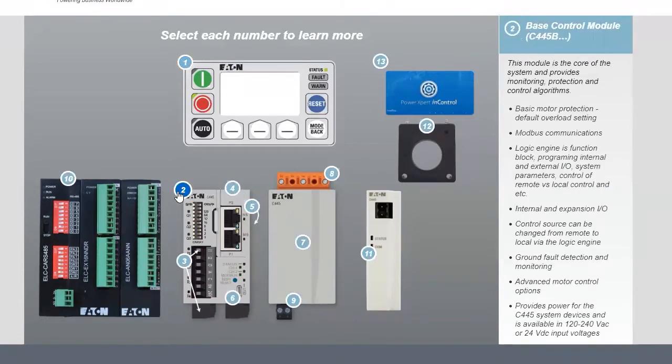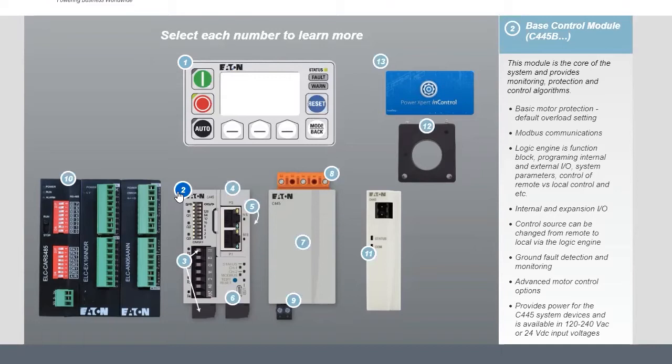Moving on, you have the base control module. This is the core of the system where your monitoring, your protection, your control algorithms are all managed. Your communication and IO functionality are here. All the advanced motor control options are housed in this module.